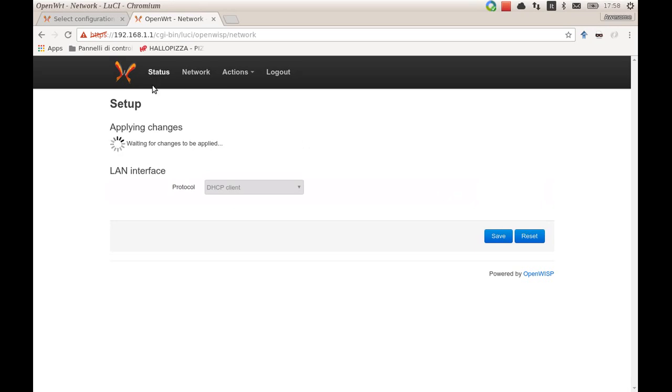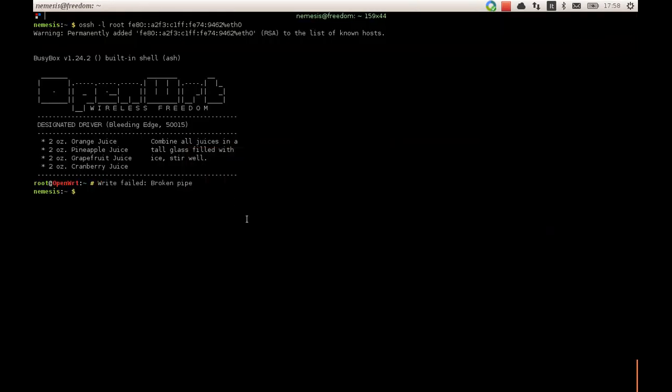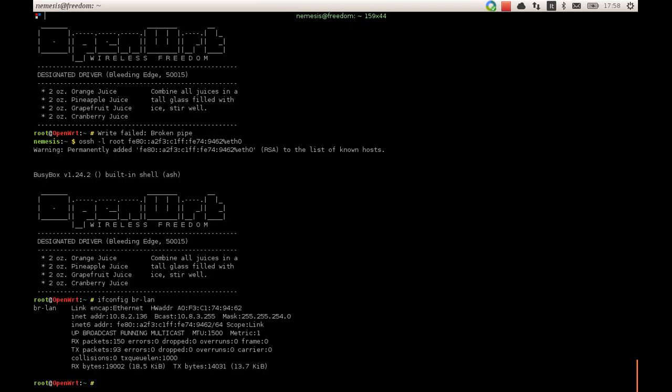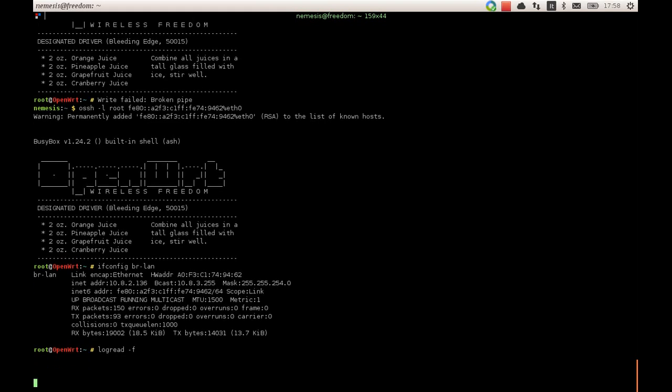Now the device is reconfiguring its LAN interface and I lost the connection. I will enter again and see that the address has changed. I will also check what the device is performing behind the scenes to listen for any event.